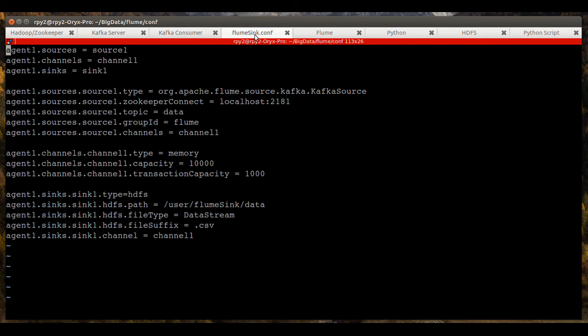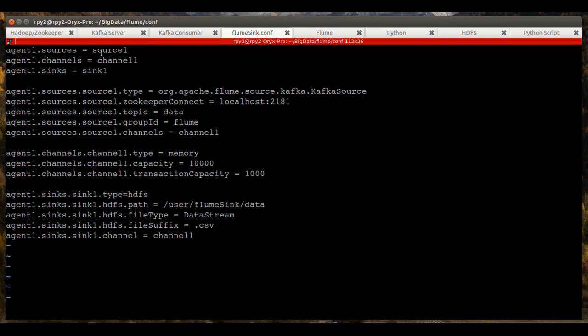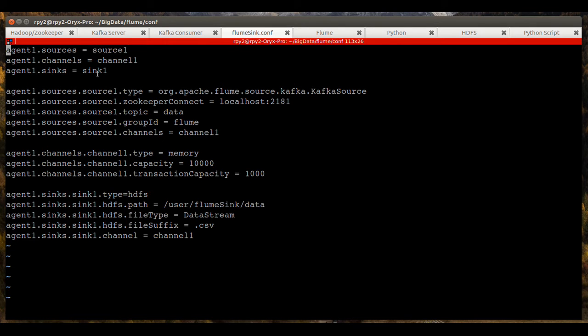Before we start Flume, we'll go over the configuration file. You'll see that it lists the sources, channels, and sinks. Each one of them, these are just aliases here. So the alias for sources is source one. And for channels, channel one and sink one.